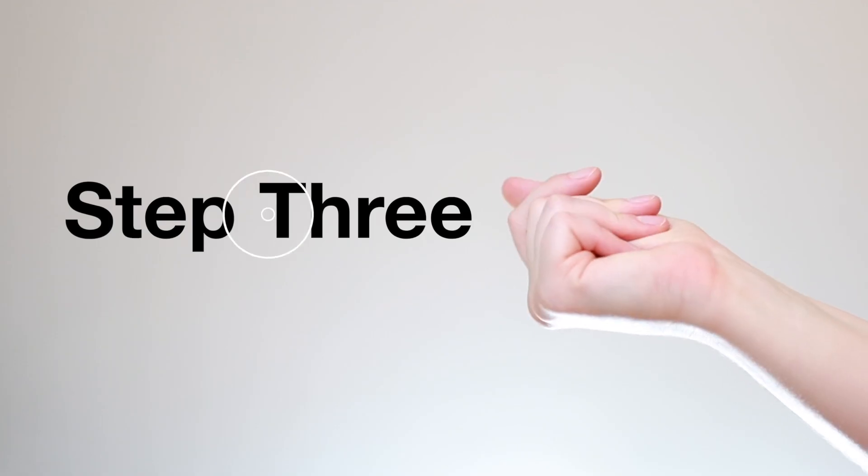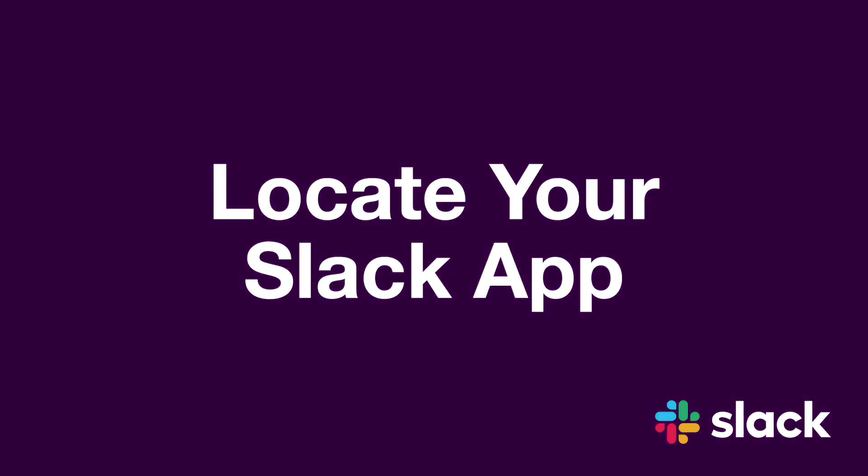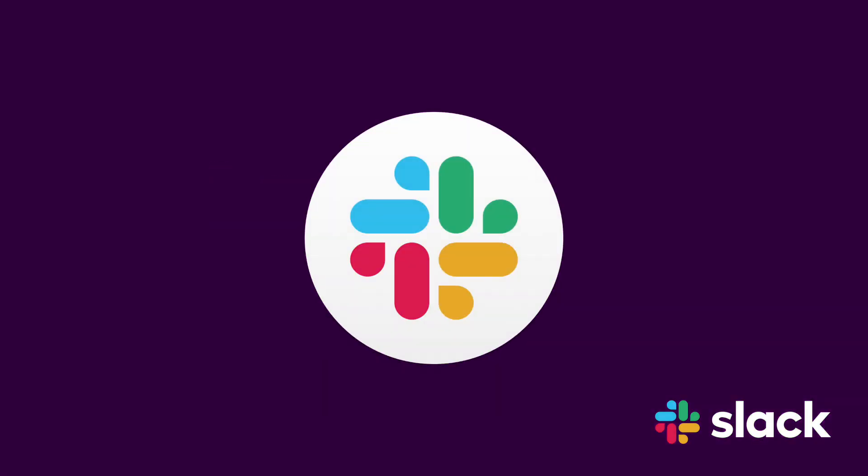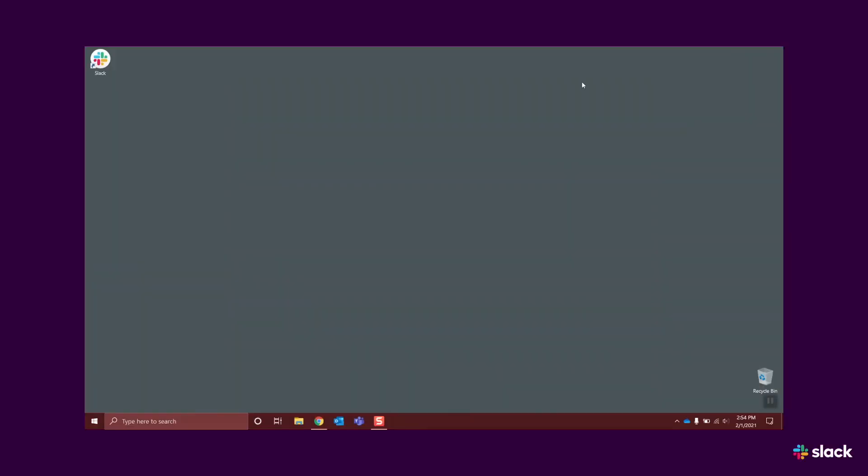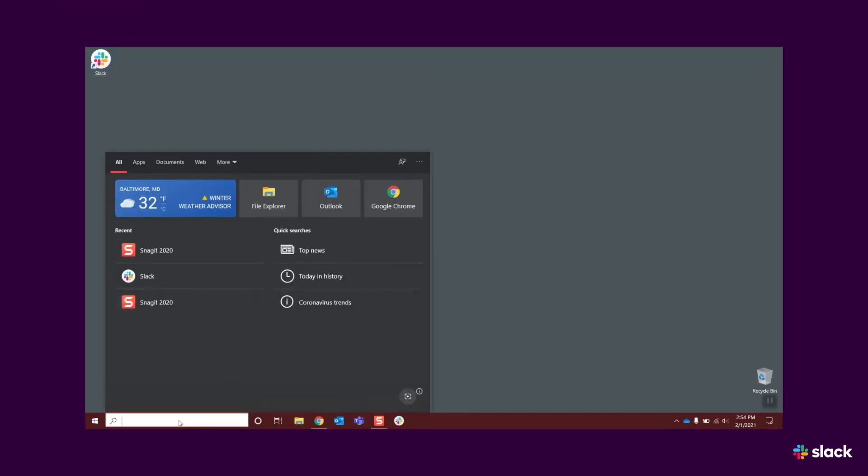Step 3. Locate your Slack App. While you wait for approval, locate your Slack App icon to familiarize yourself with its location. Look for the Slack icon on your desktop or taskbar, or you can also locate it by searching in your Windows search bar.